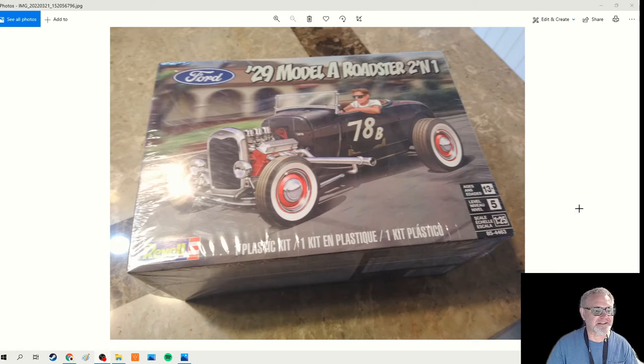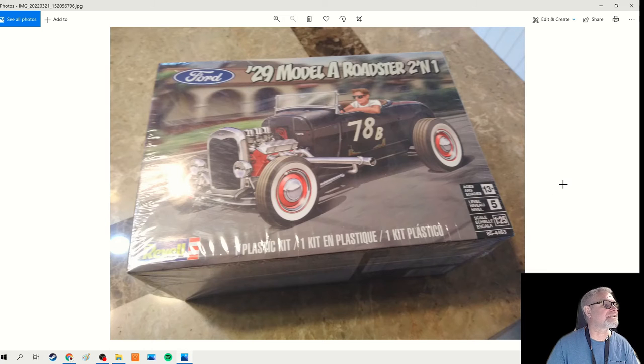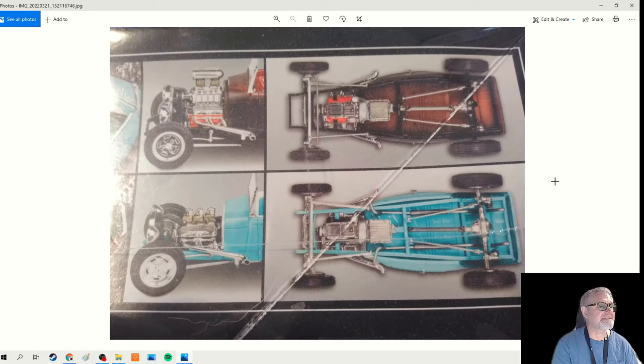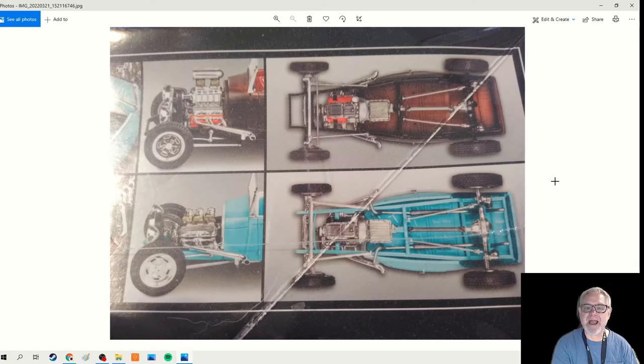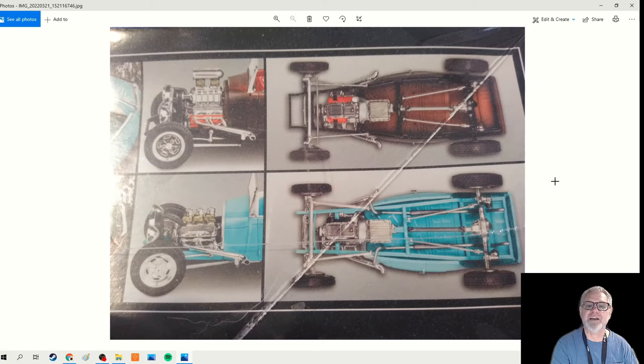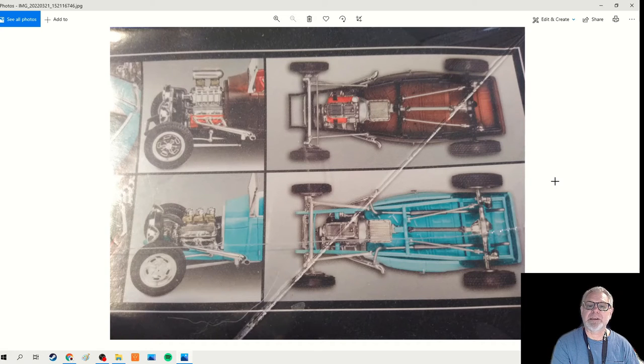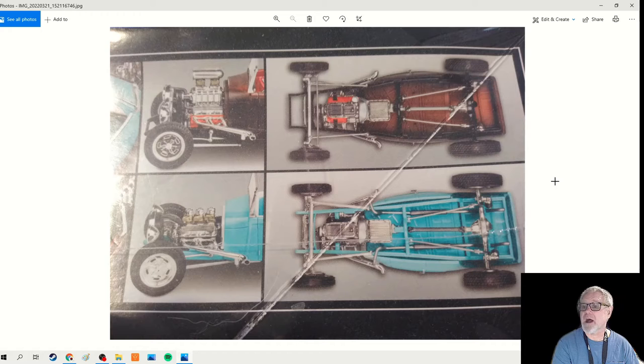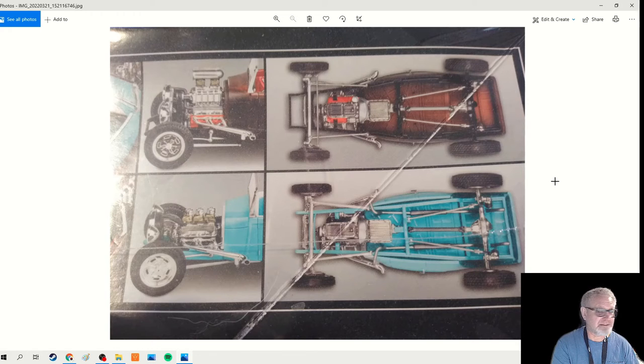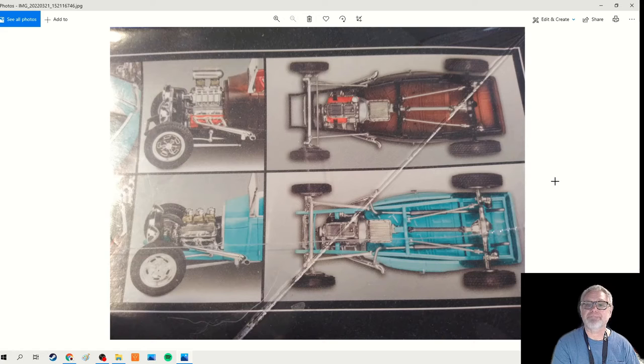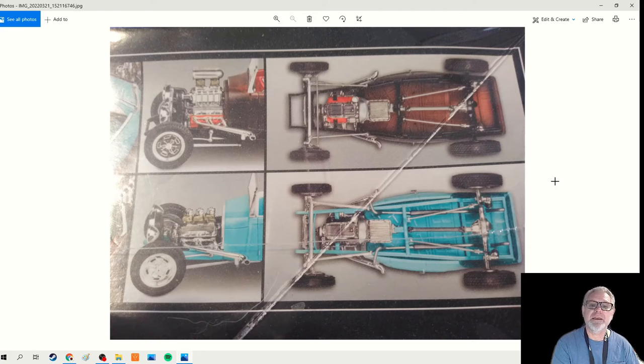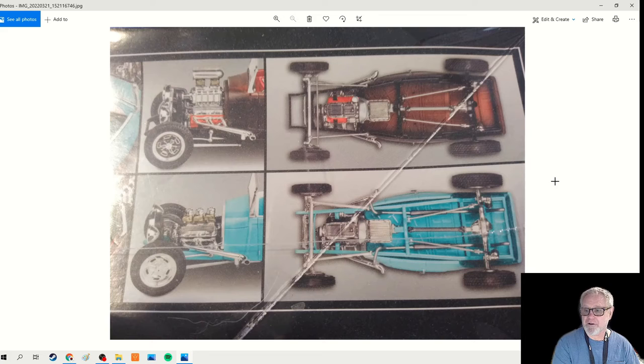I looked at the back of the box and it looks like I can build it in two different styles - either a high boy or a low boy, which I didn't really know much about so I had to do a little reading. The high boy is when the body is built on top of the frame, giving it a higher, more aggressive stance. A little less work if you're building a real one.